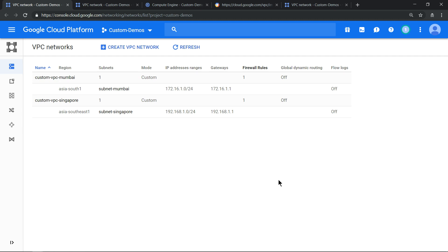Before we understand how VPC works, let's set the stage. I have created two VPC networks in a project called custom demo.